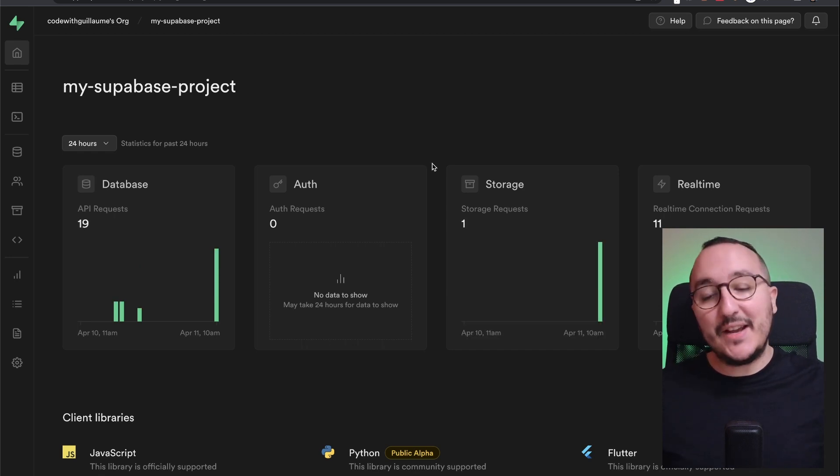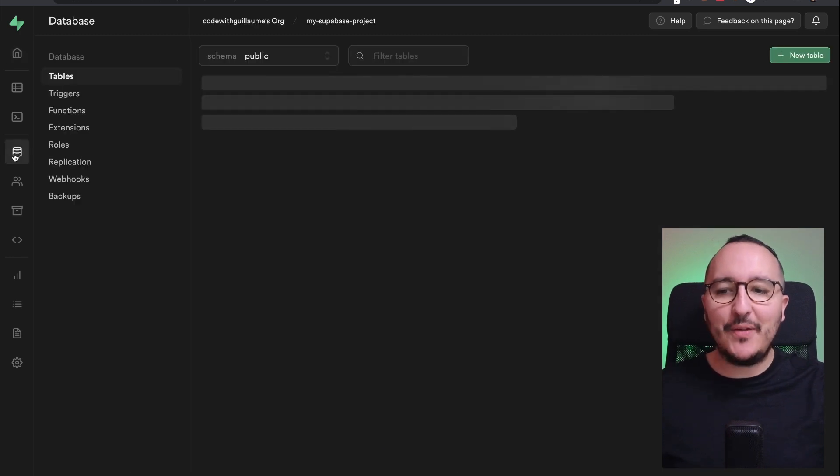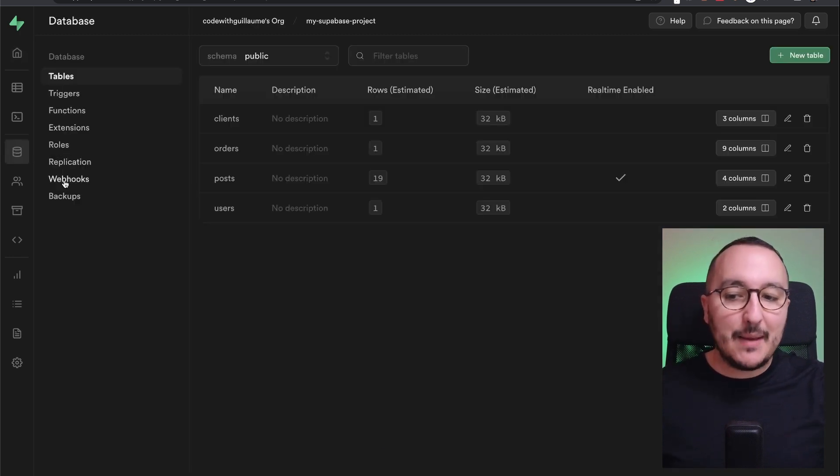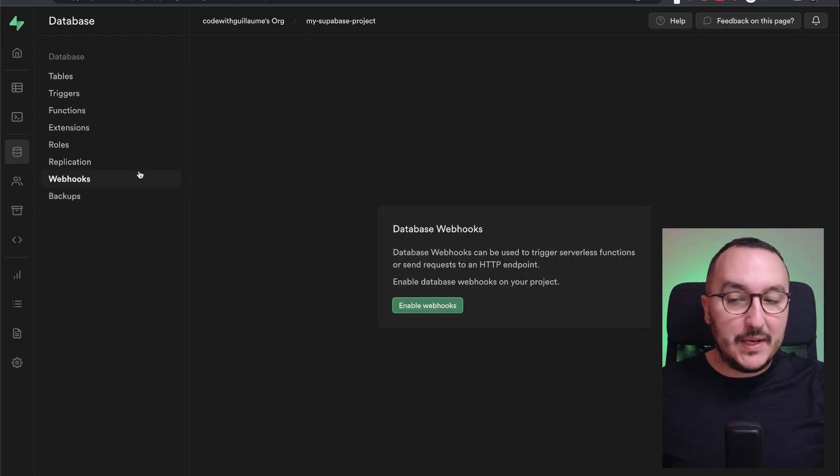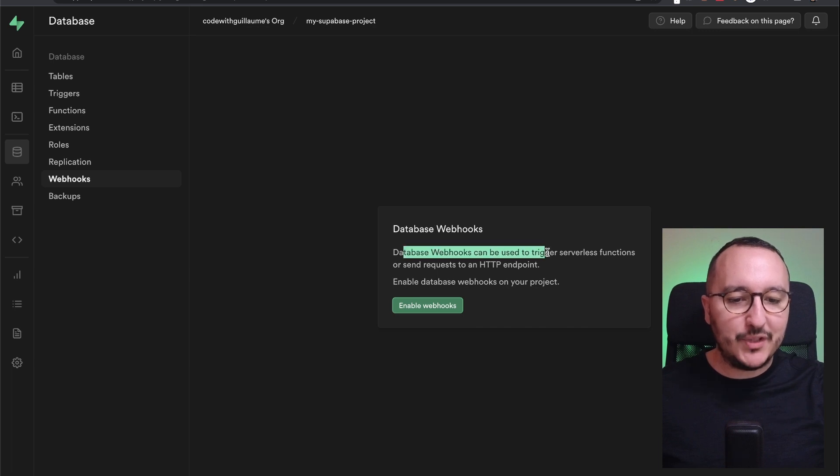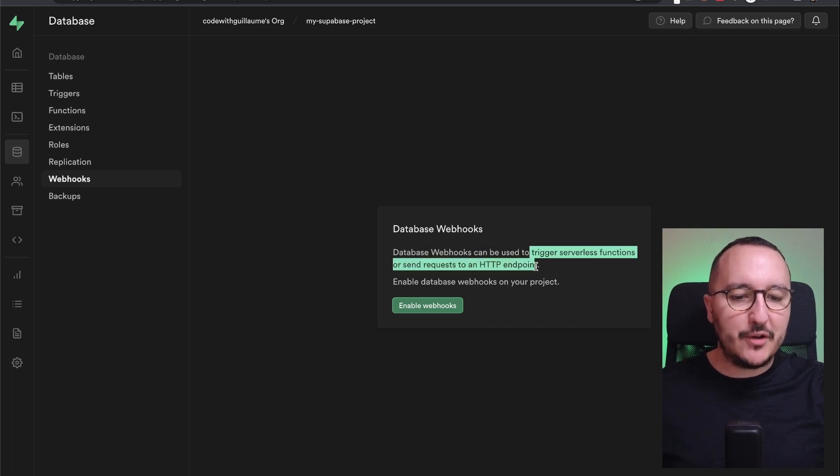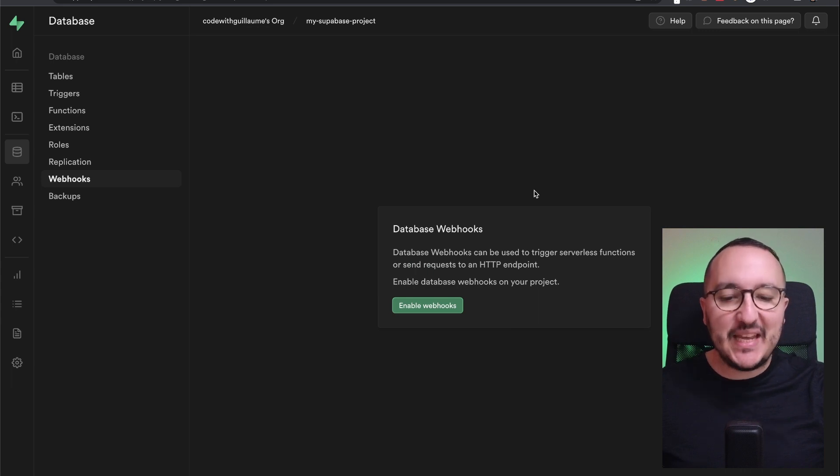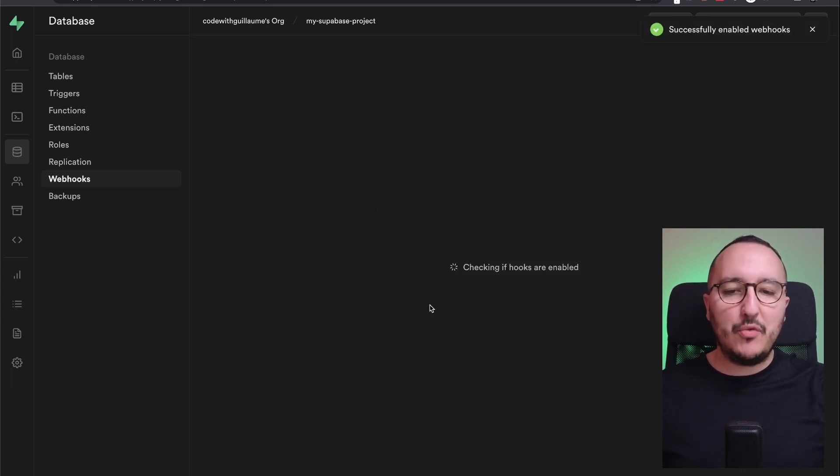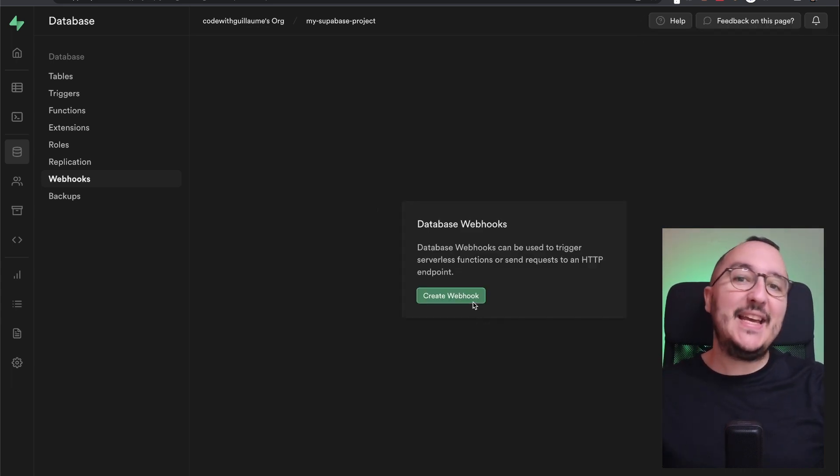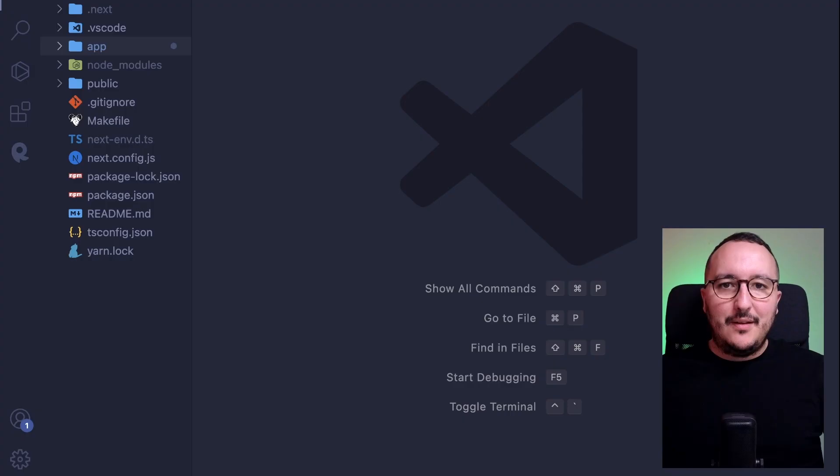Inside of my Supabase project, I'm going to click here on database, then I'm going to click here on webhooks. And then what I have here is database webhooks. Database webhooks can be used to trigger serverless function or send request to an HTTP endpoint. So I'm going to click on enable webhooks and then I can click on create webhook.